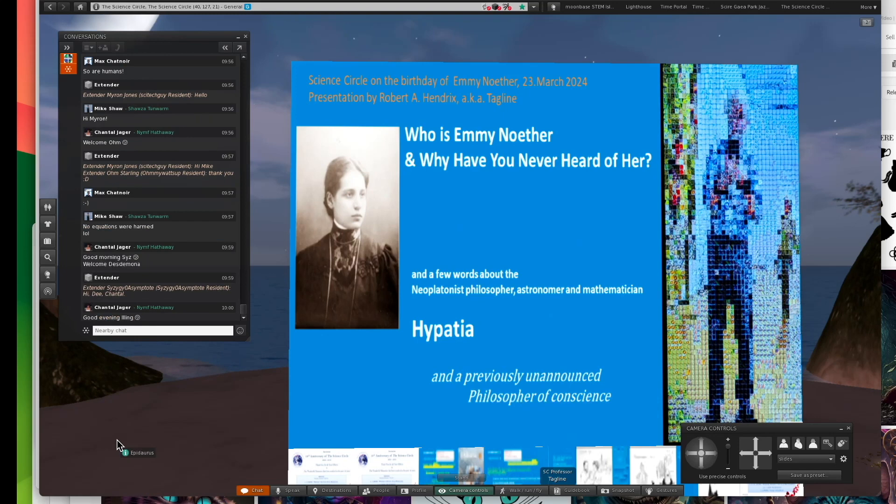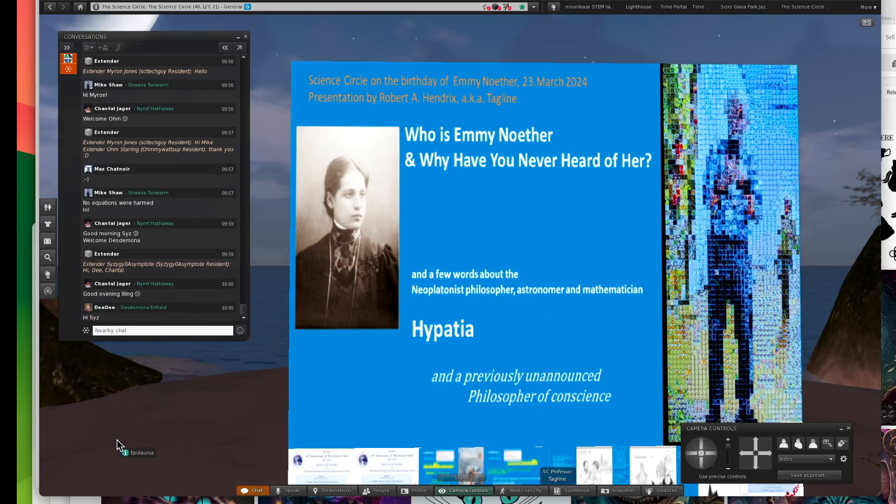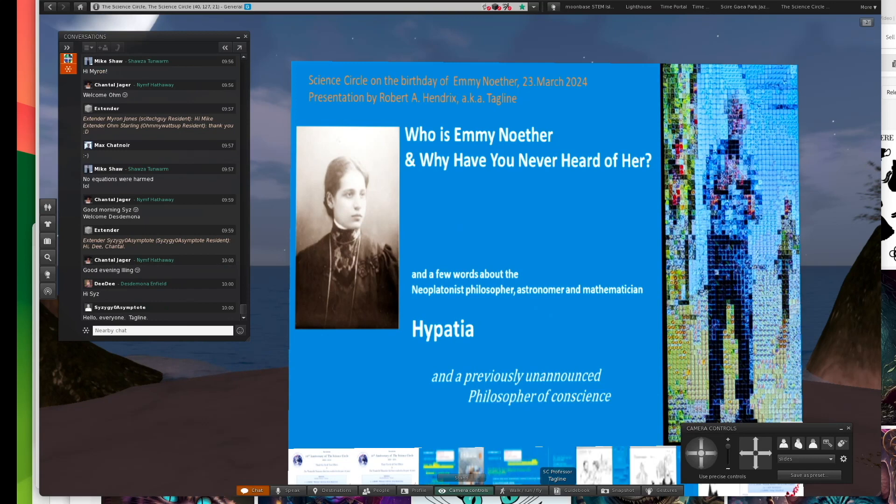Who is Emmy Noether, and why have you never heard of her? And a few words about the neoplatonic philosopher, astronomer, and mathematician Hypatia, and a cameo by a previously unannounced philosopher of conscience, who is not an ancient.